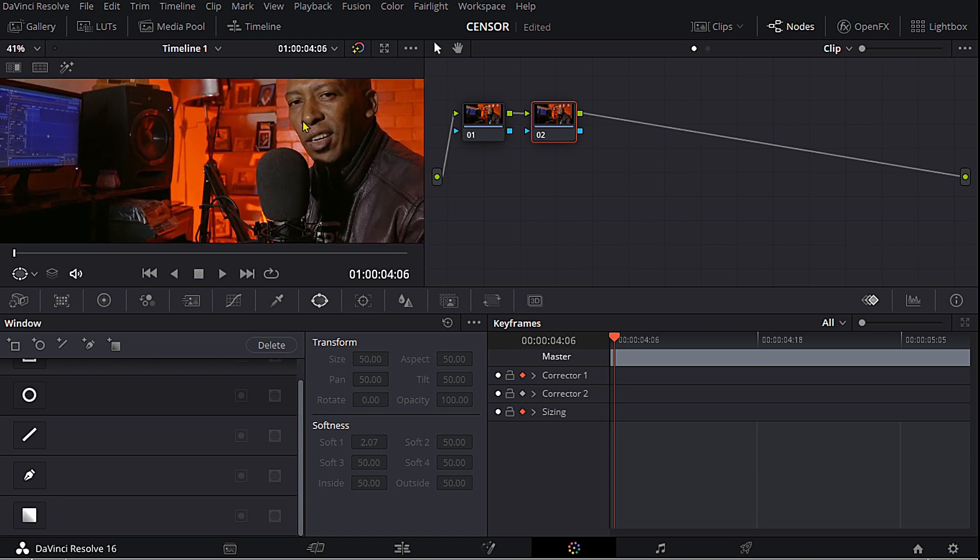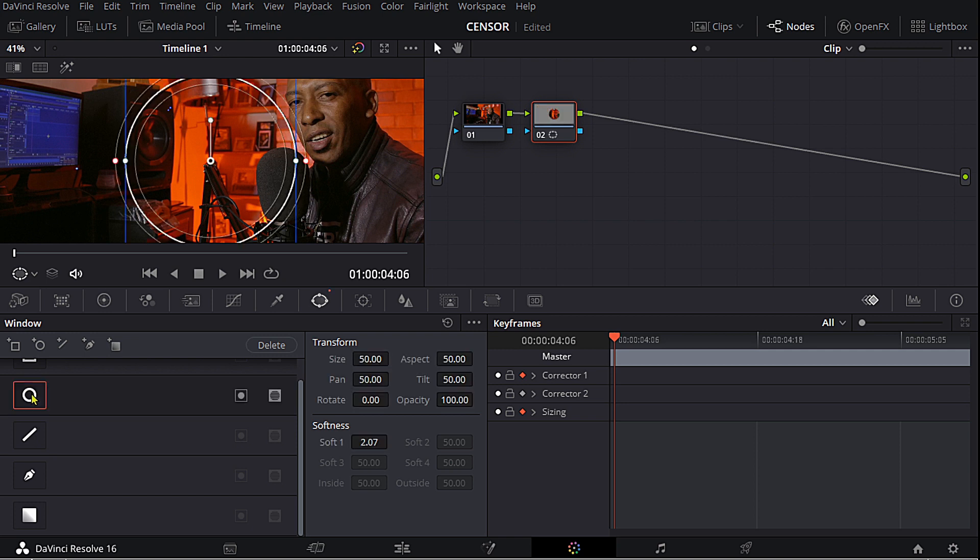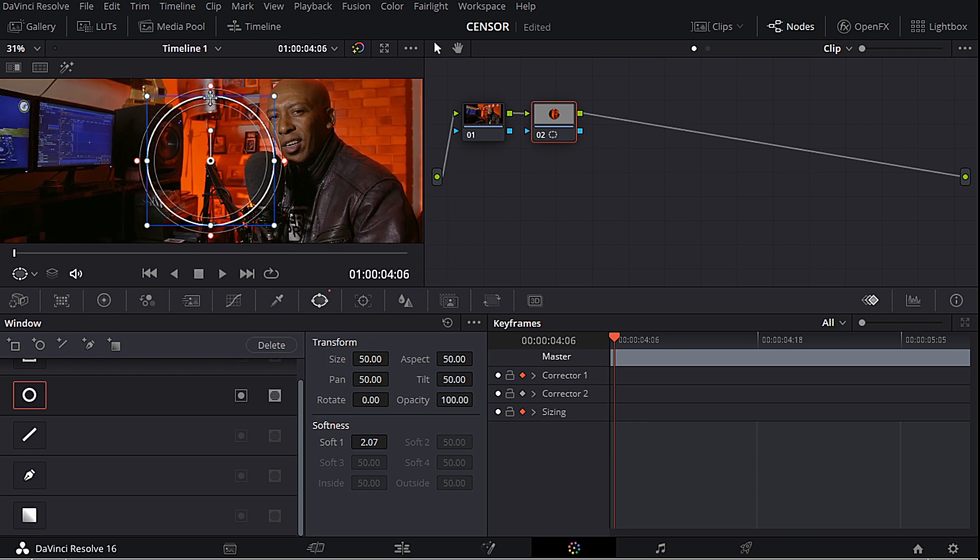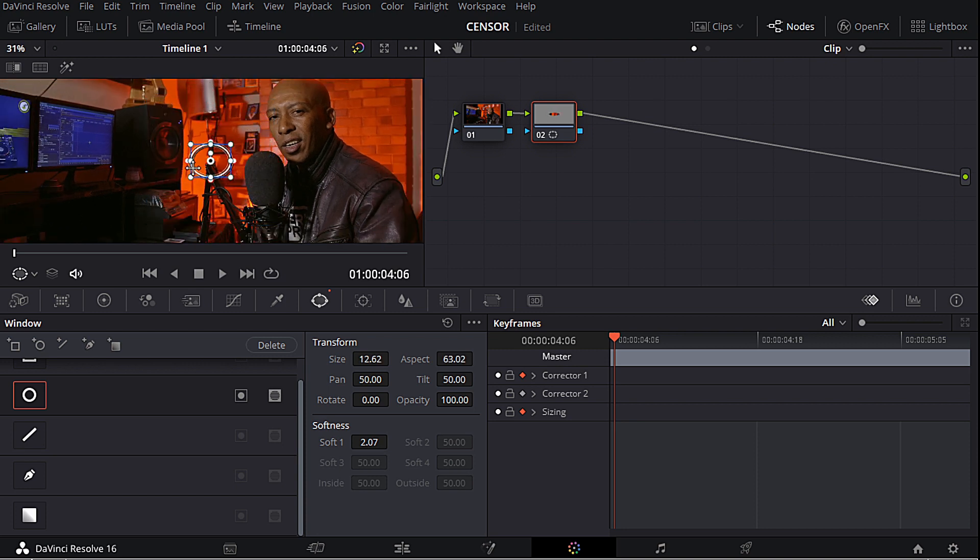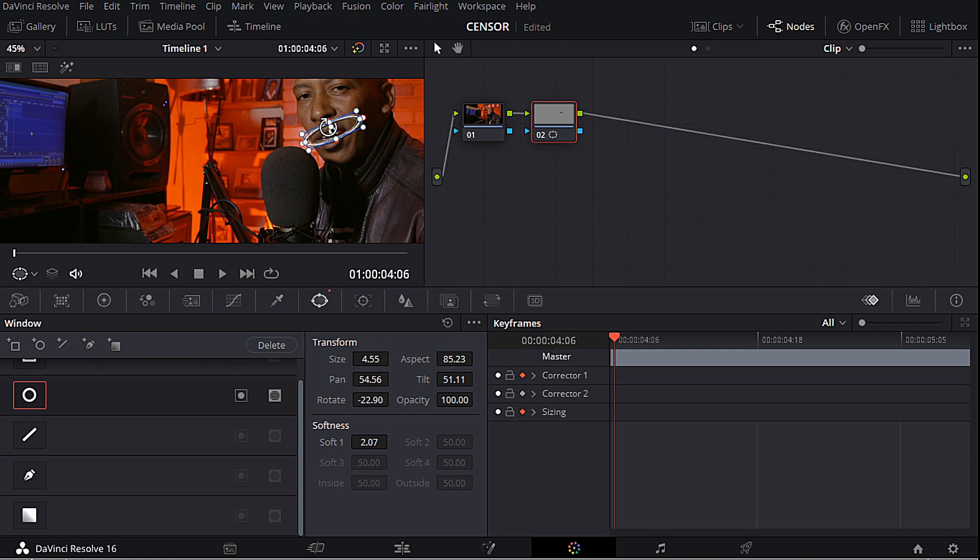The first thing I'm going to do is go to my windows which is over here and I'm going to select this circle. Then I'm going to create a mask over my mouth. Let me just increase it a little bit over there and maybe just turn it that way like so.